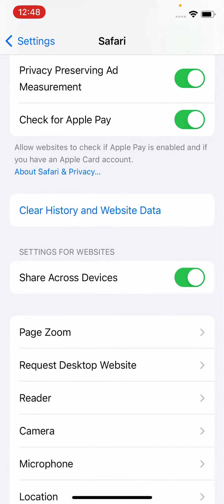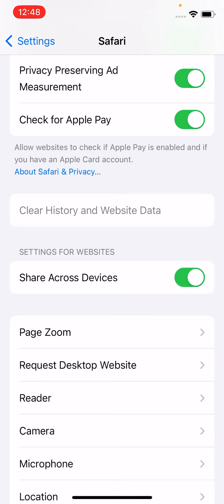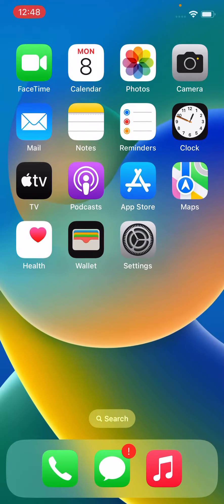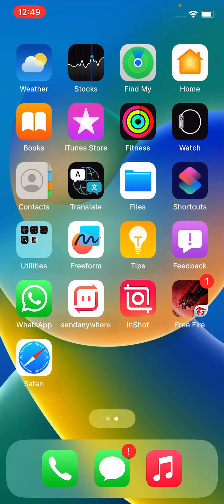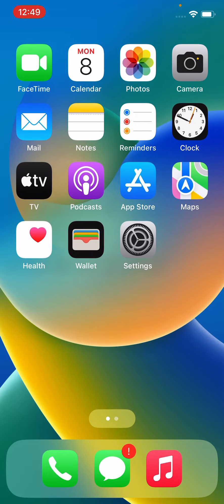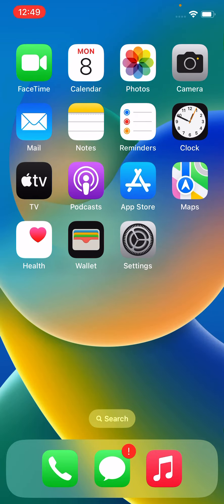Now you can see the history and website data has been cleared. So in this way you can remove cache data on your iPhone. So guys, I hope you all now know how to clear cache data on iPhone. Don't forget to share and subscribe to my YouTube channel and press the bell icon for upcoming videos. Thanks for watching!